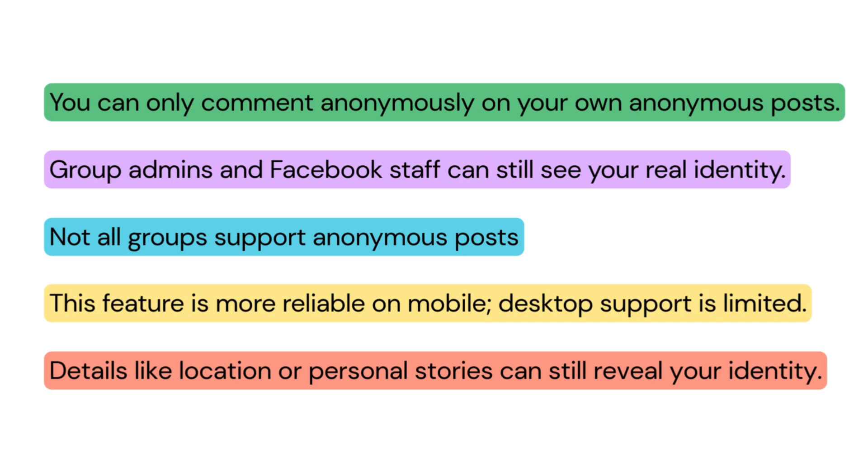This feature is more reliable on mobile. Desktop support is limited. Be careful with what you write. Details like location or personal stories can still reveal your identity.